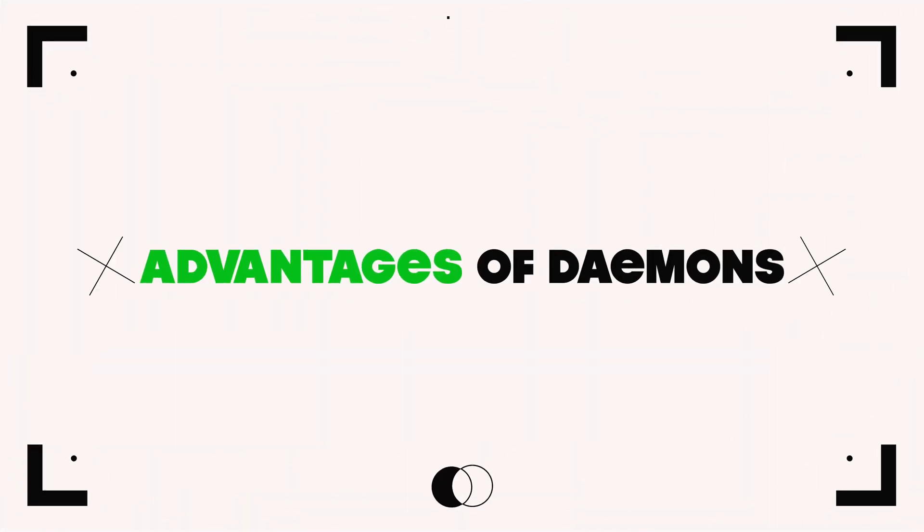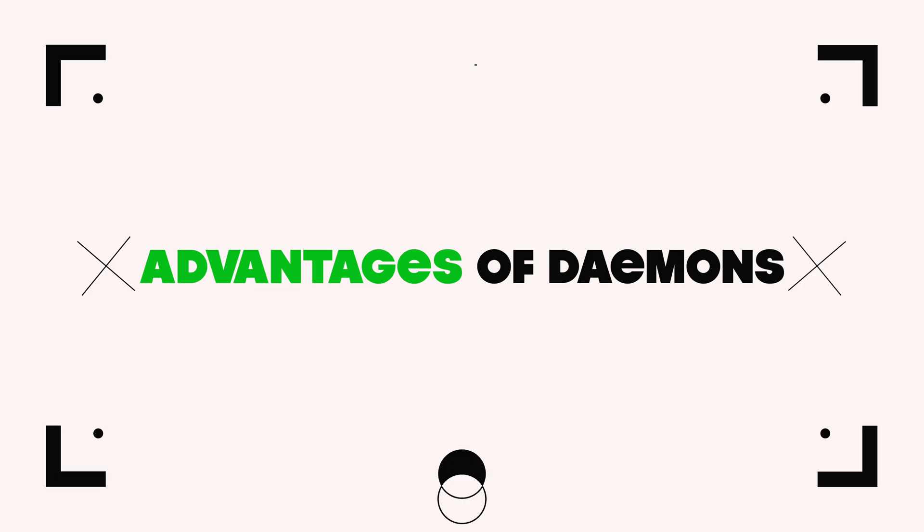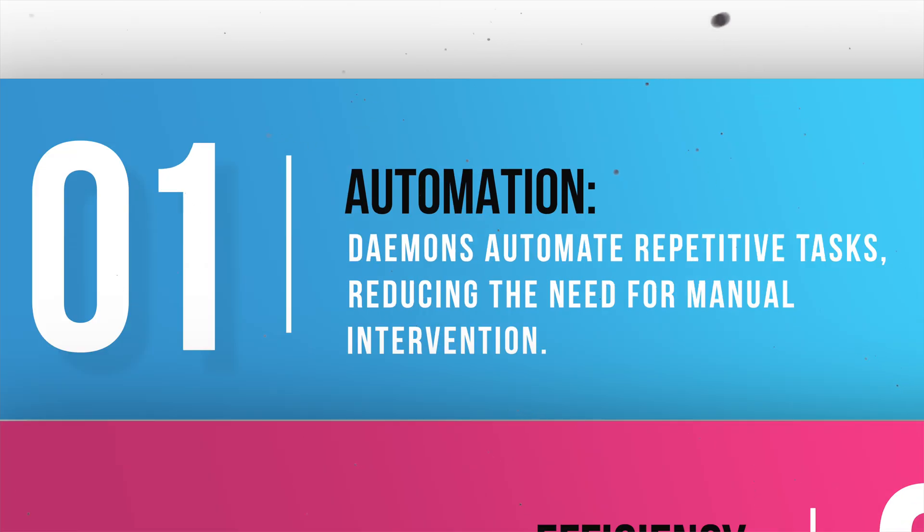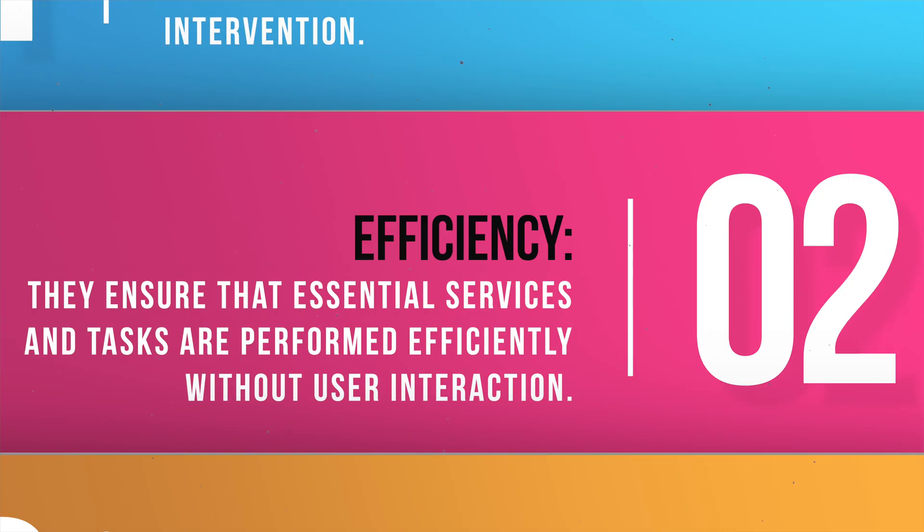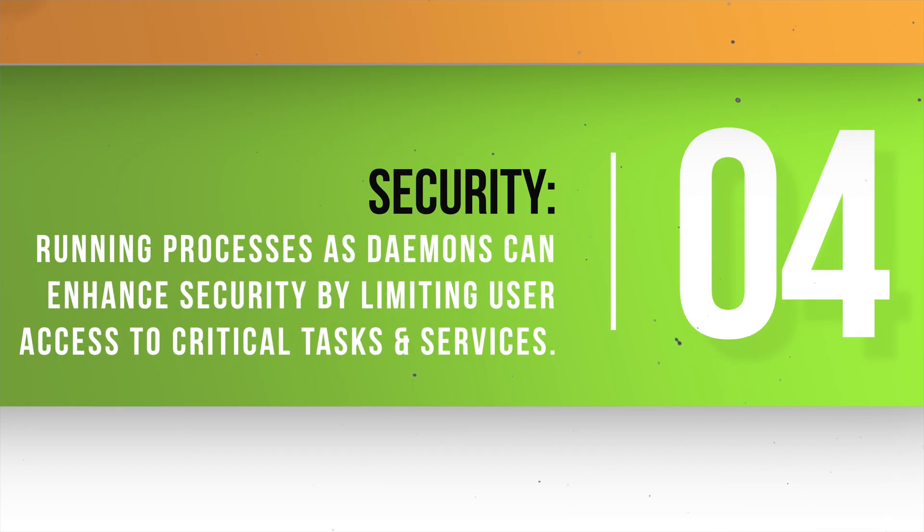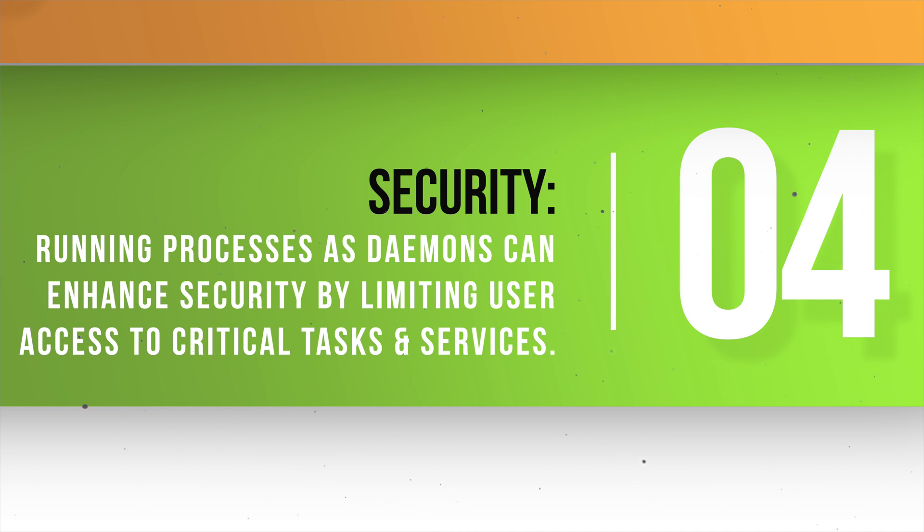Let's talk about the advantages of using daemons. Automation: Daemons automate repetitive tasks, reducing the need for manual intervention. Efficiency: They ensure that essential services and tasks are performed efficiently without user interaction. Reliability: Daemons improve system reliability by handling background processes consistently. Security: Running processes as daemons can enhance security by limiting user access to critical tasks and services.